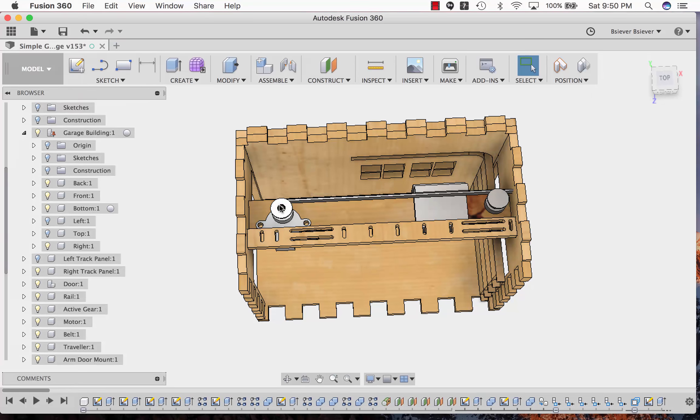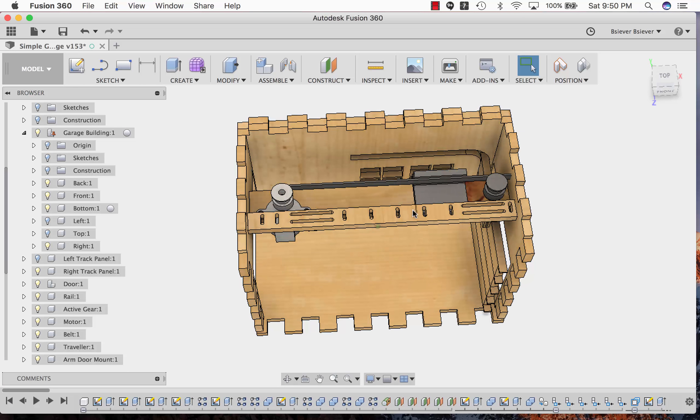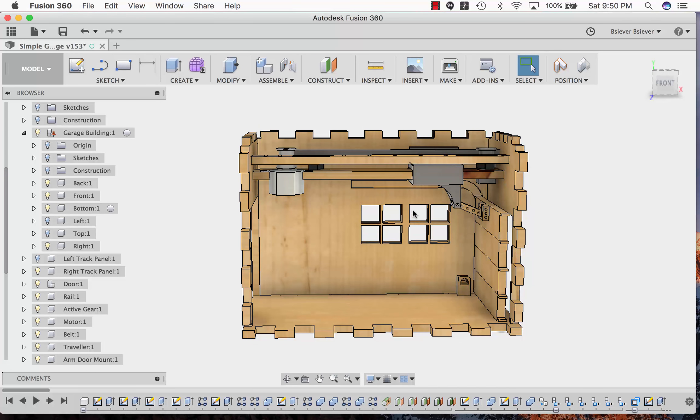There's going to be a stepper motor that turns a gear. The gear will drive a belt that pulls the door forward or backwards as necessary.